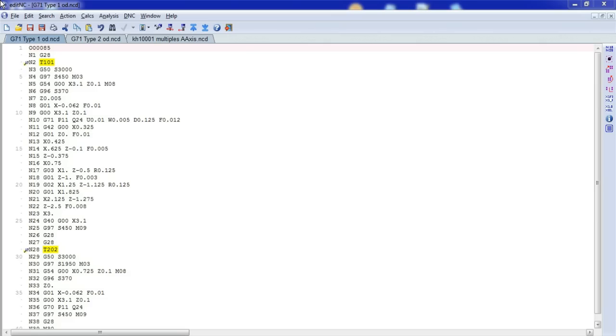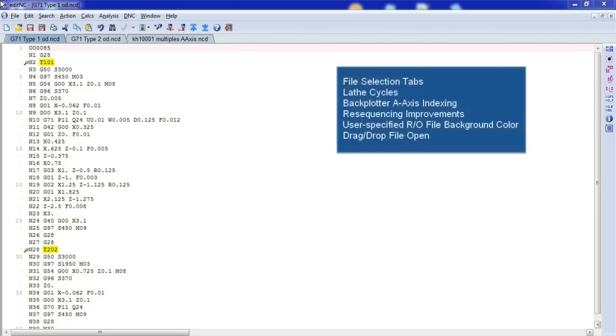This is a short introduction to Edit NC Release 10.3. With this release, we've added tabs to the top of the screen. You can see them here.